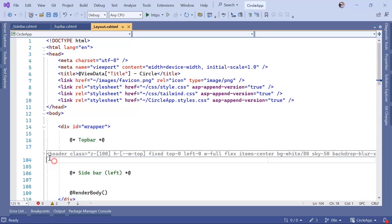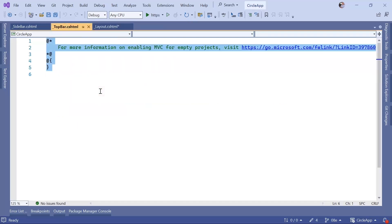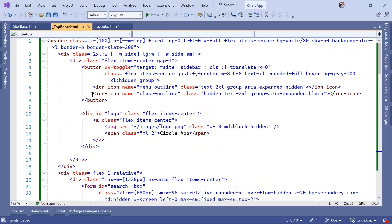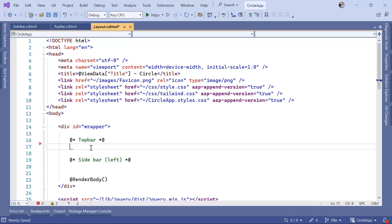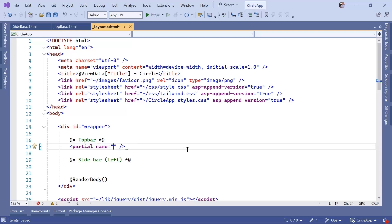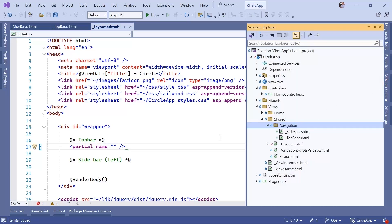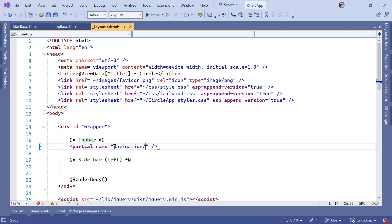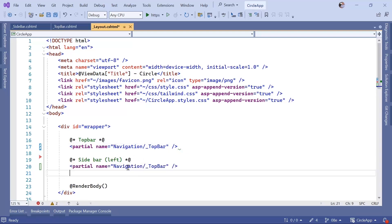Now go to the layout file, cut all the header code, and paste it into the _TopBar partial view. Then in the layout file, use the partial tag to load the top bar. In this tag you define the name, which is the path to the partial view — since it checks the Shared folder by default, the name is 'Navigation/_TopBar'. Copy that and paste it again for the sidebar, changing it to 'Navigation/_Sidebar'.